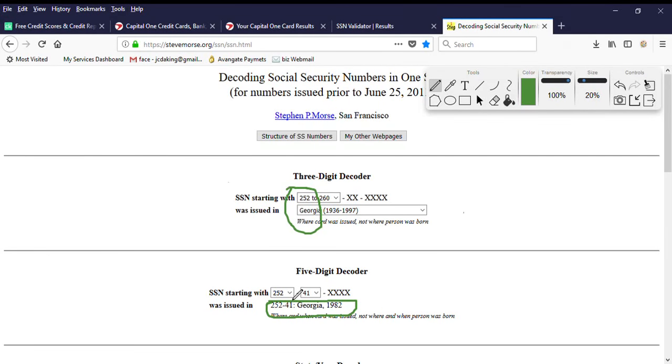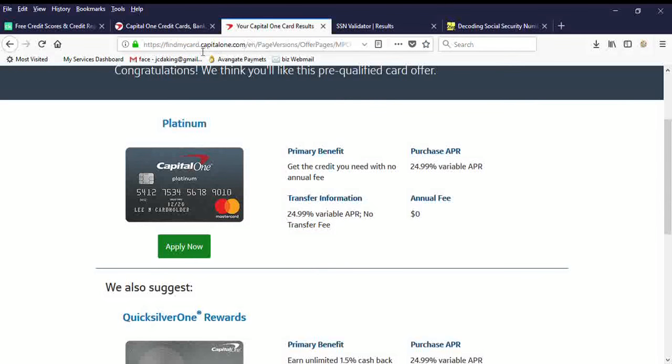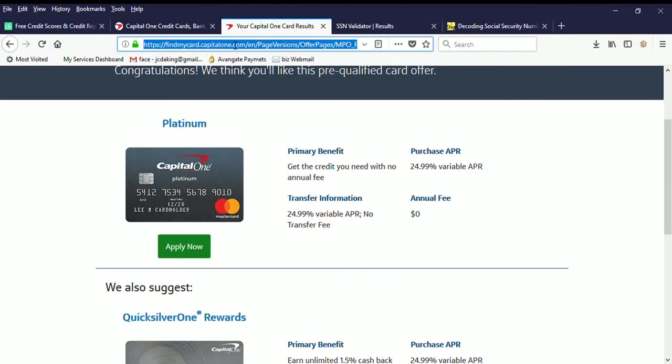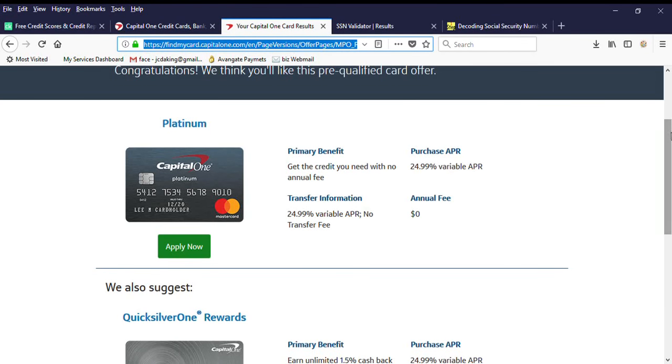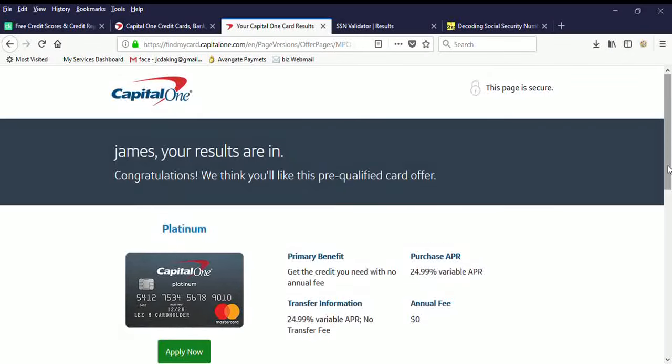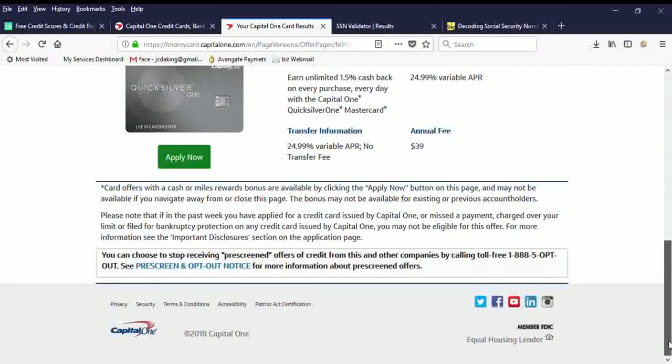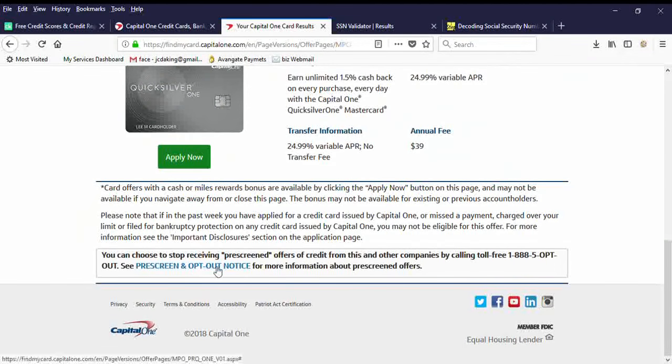This number here specifically shows you that it was issued in 1982. This is all secure. I can't duplicate this in any way, shape or form. This is the actual Capital One website. I can't do anything about this. This is the real deal here.